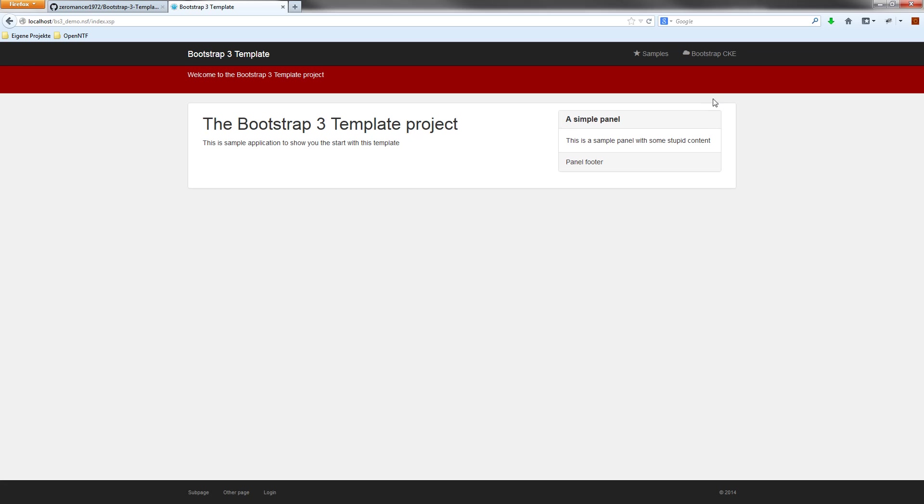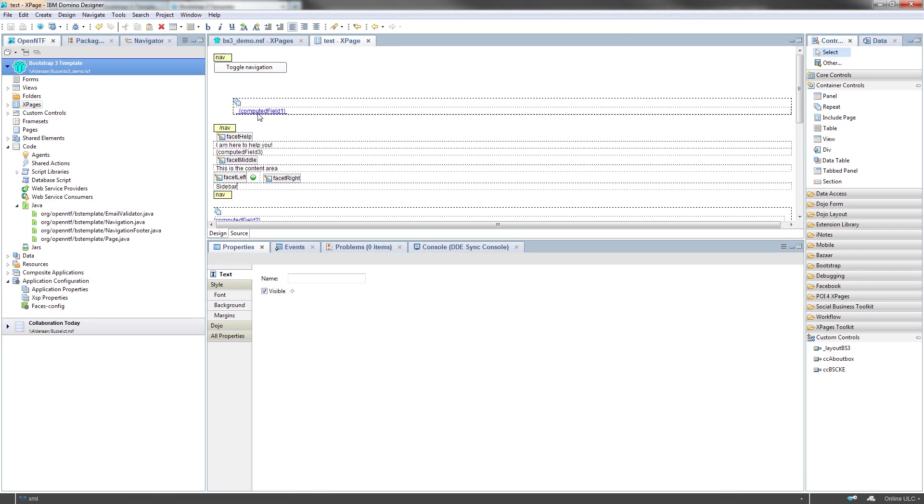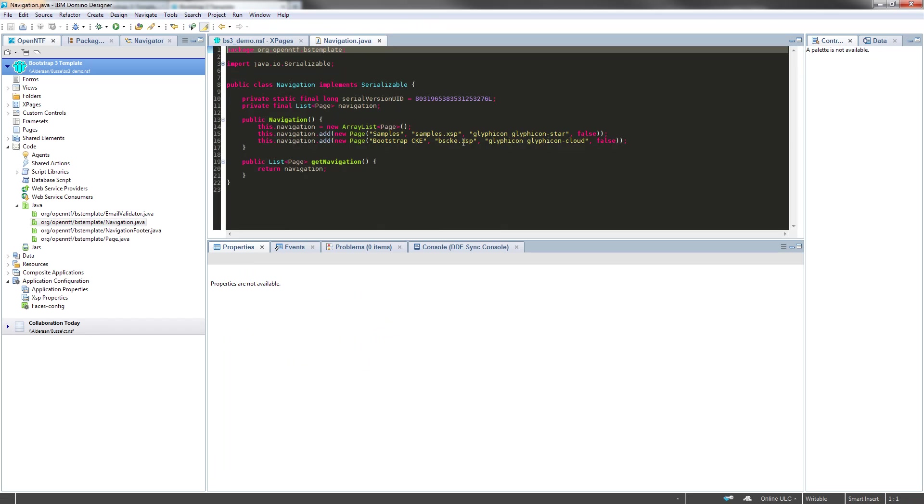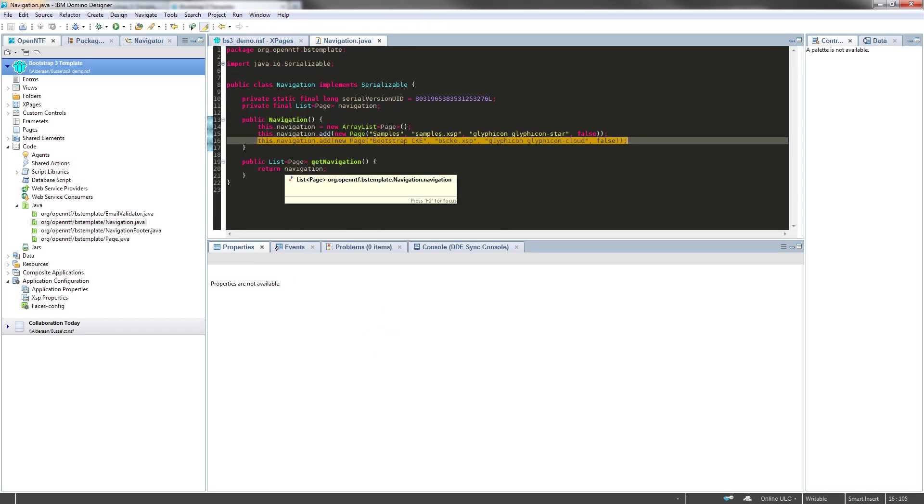Last step would be for this demo to add an item in the top navigation bar to navigate to this newly created XPage. Of course, I open the navigation class again.